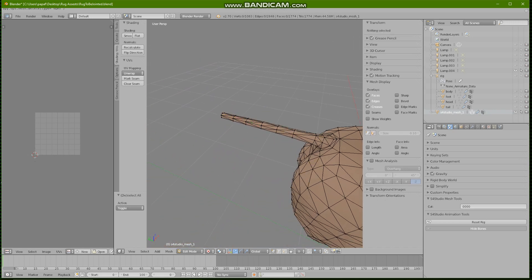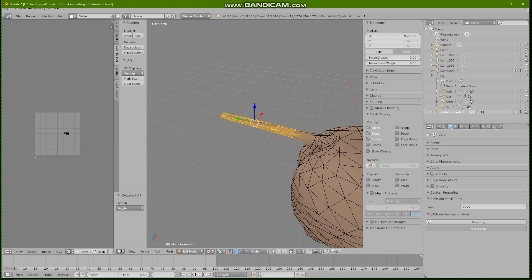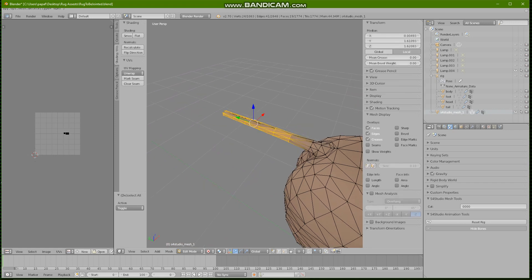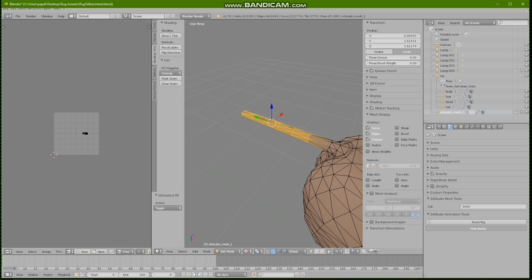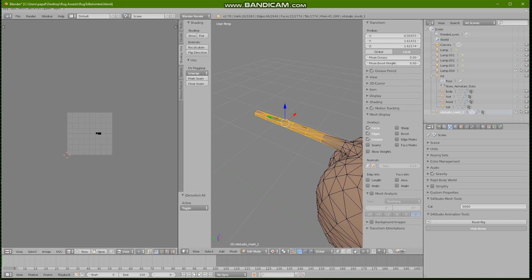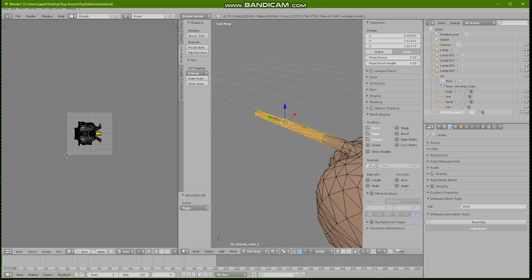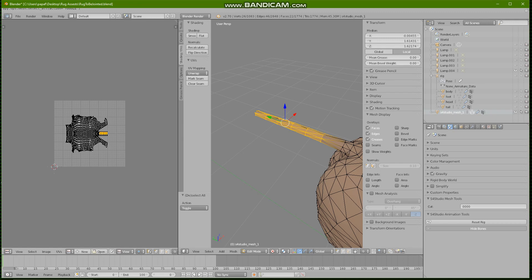With the UVs by the way, make sure you have both windows open and you want to click on this little thing here called keep UV and edit mode mesh selection in sync.